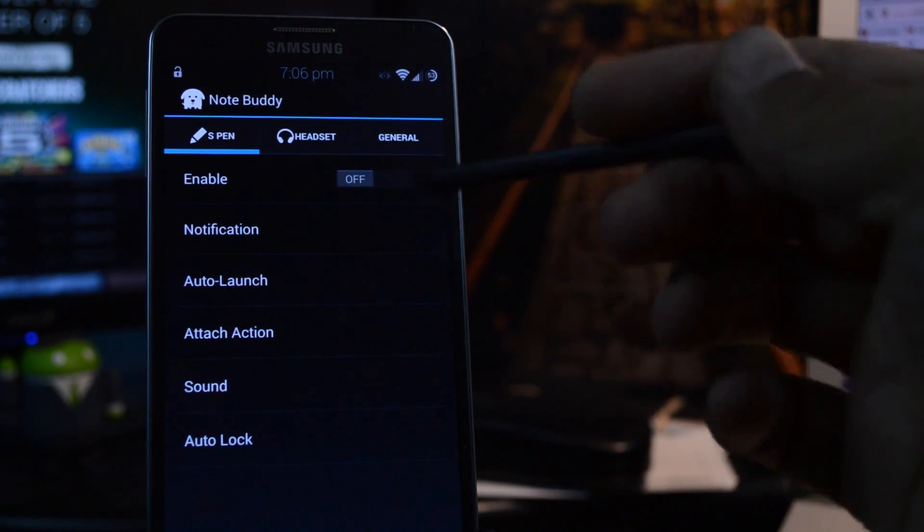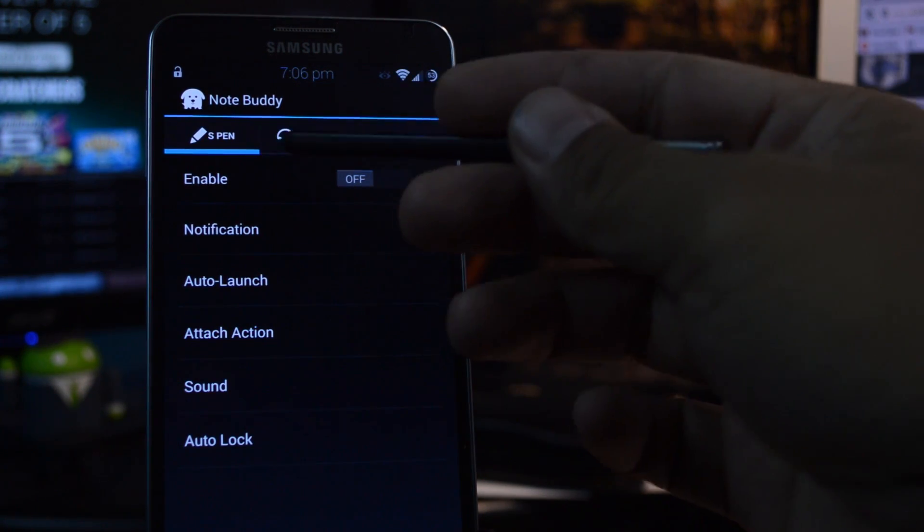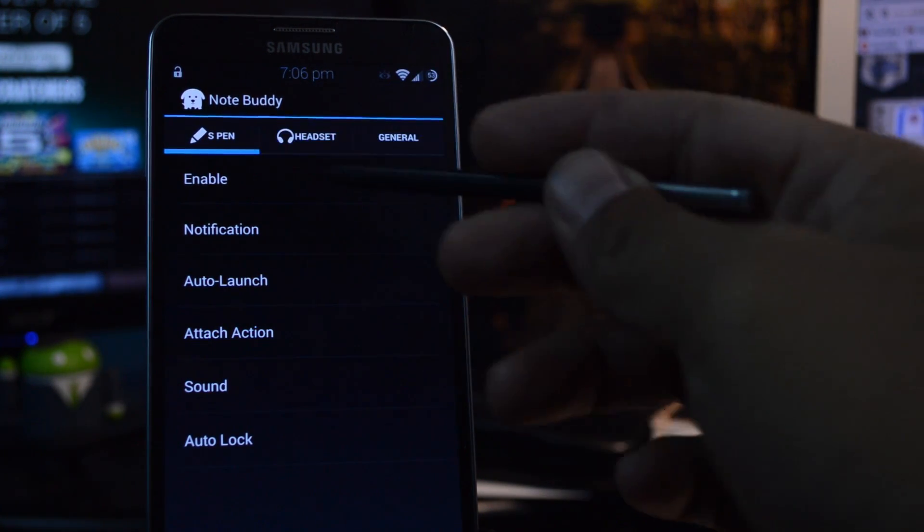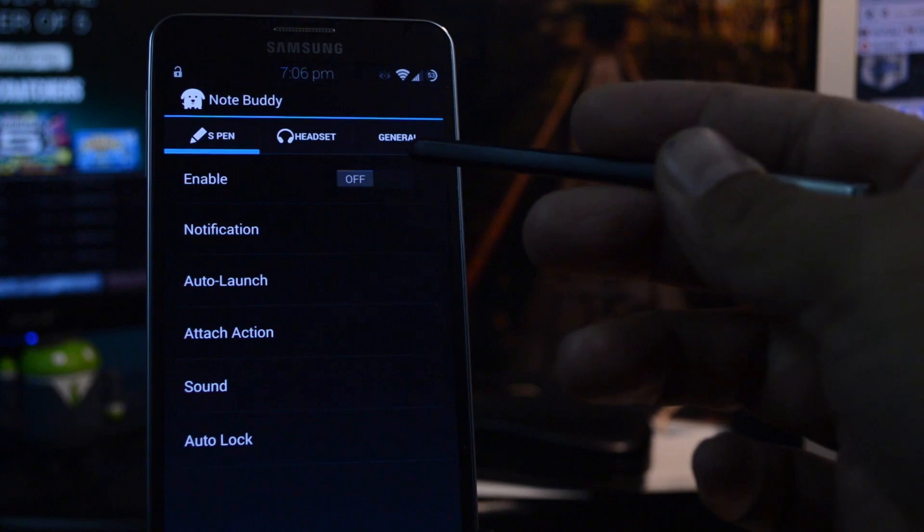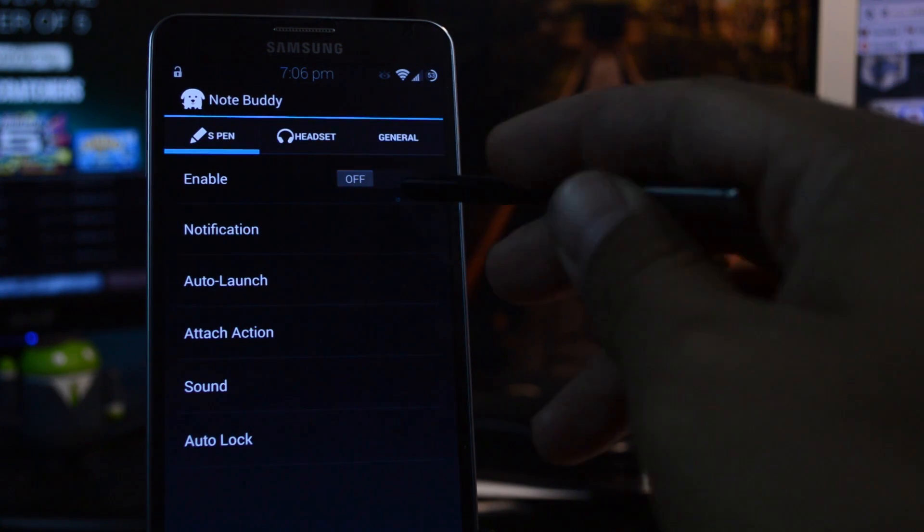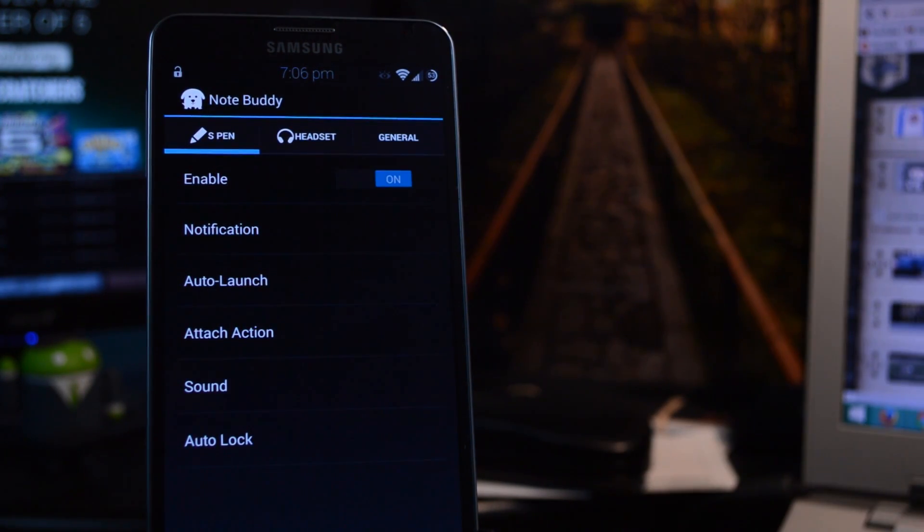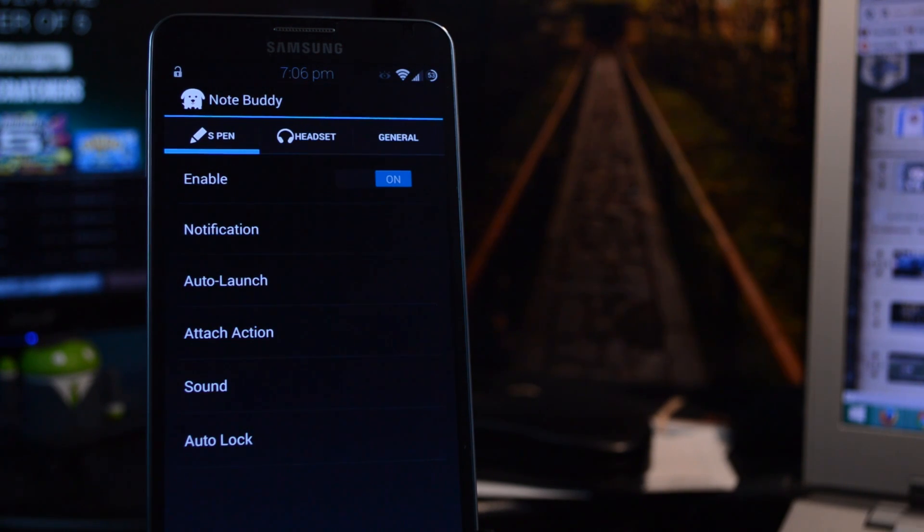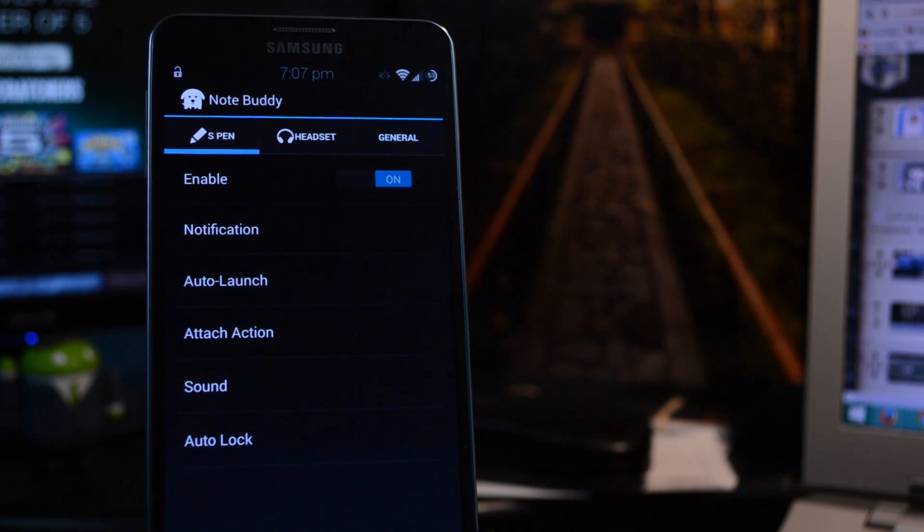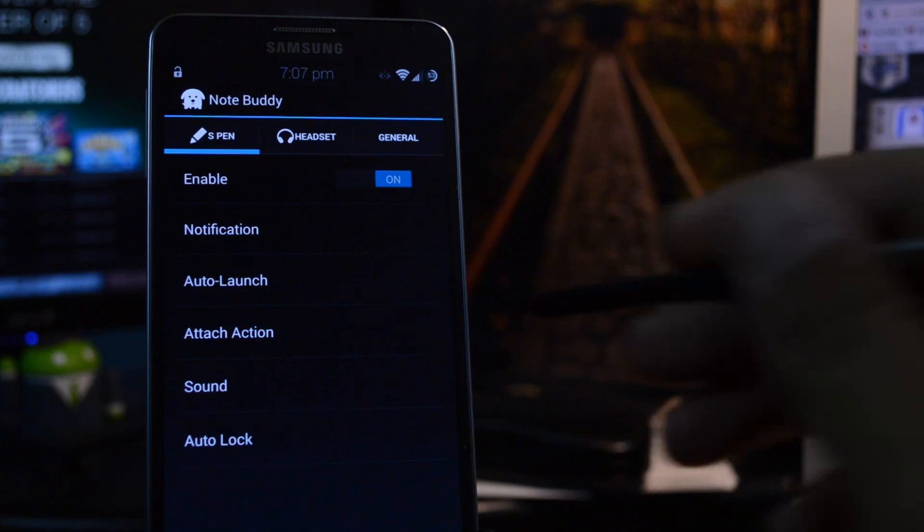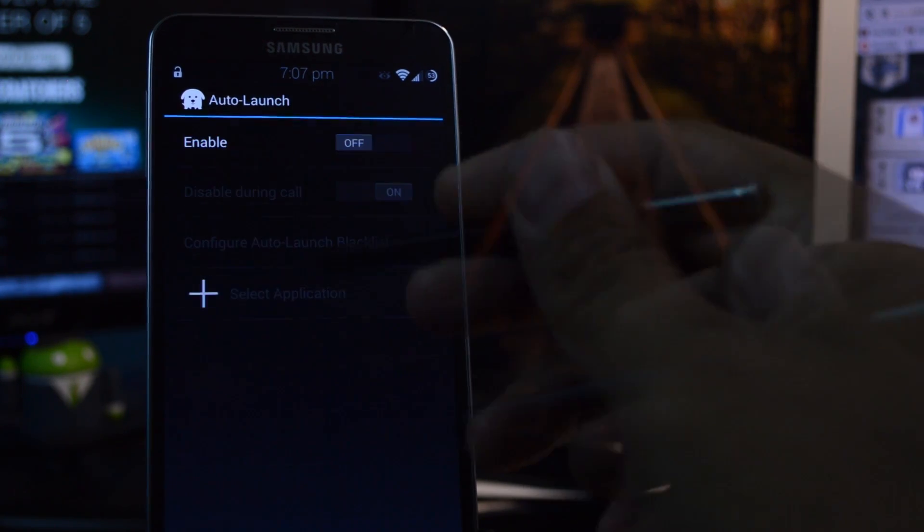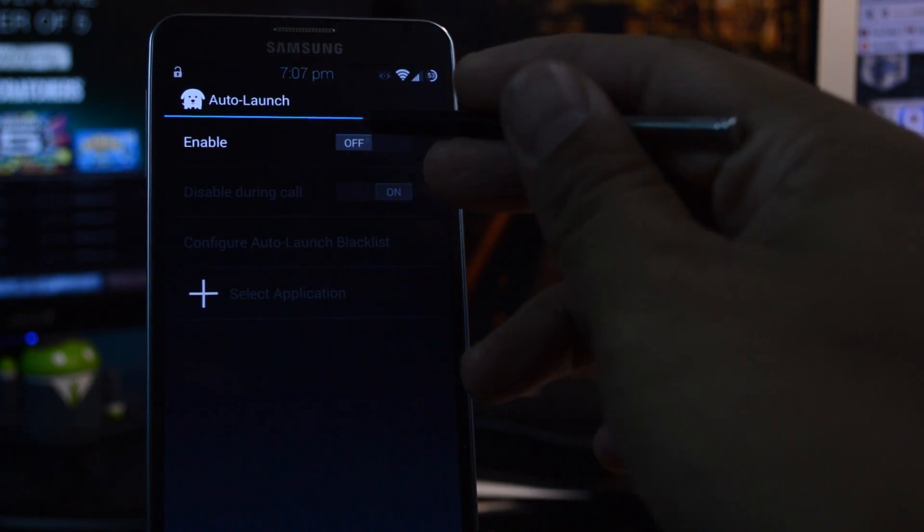Make sure you're in the S Pen section, and then just hit the toggle switch for enable to turn it on. Once you do so, you can set up different events to occur when your S Pen is detached, or when you reattach it. The main focus today will be launching apps. So to set that up, head to Auto Launch, and switch it on here.